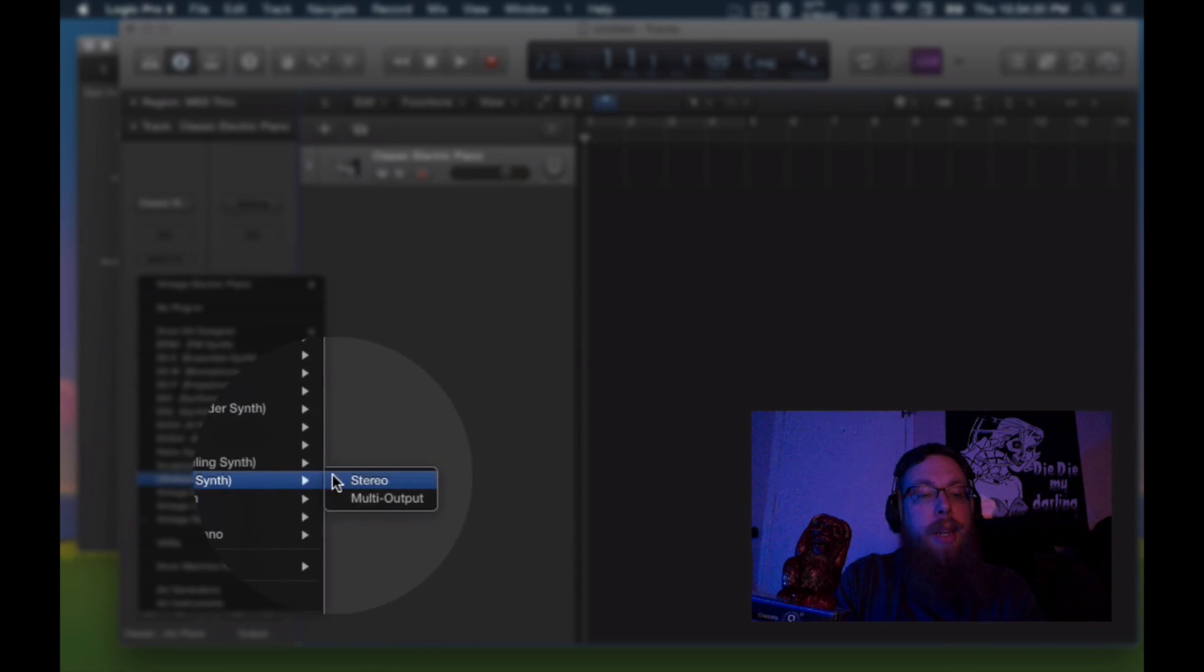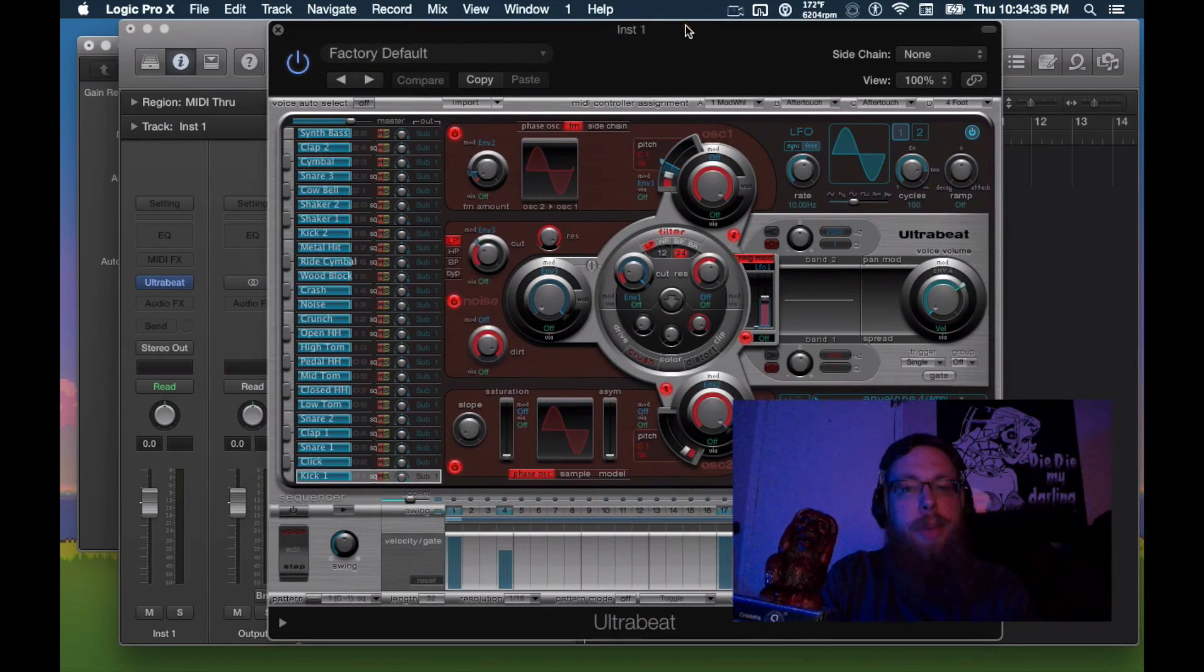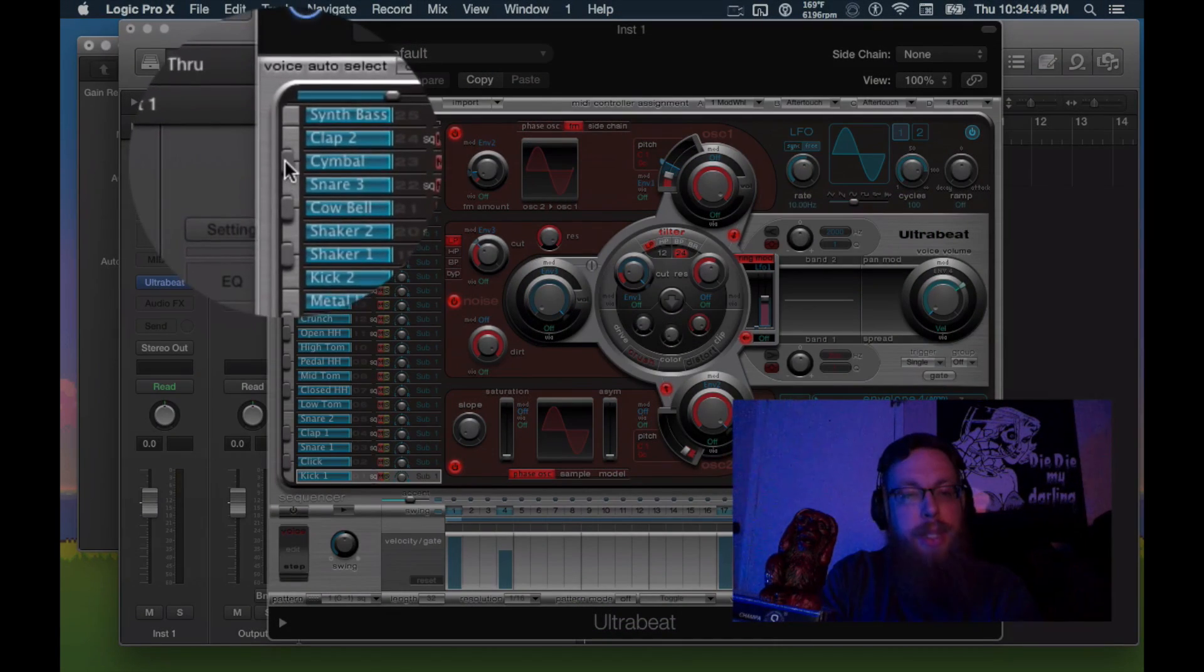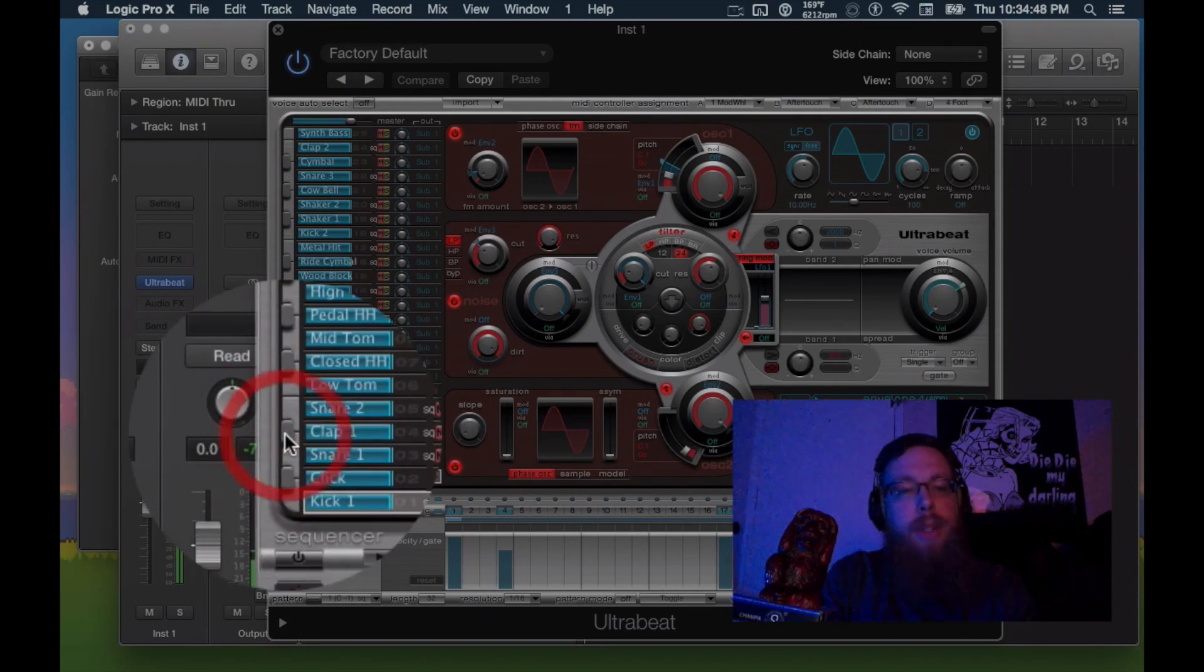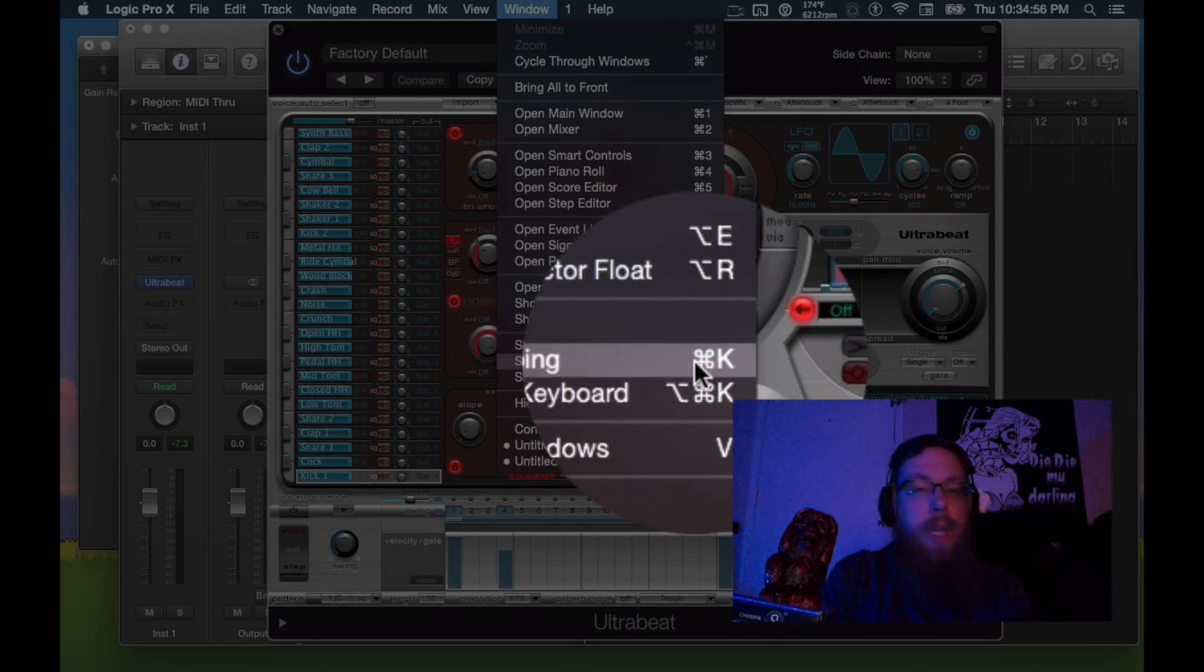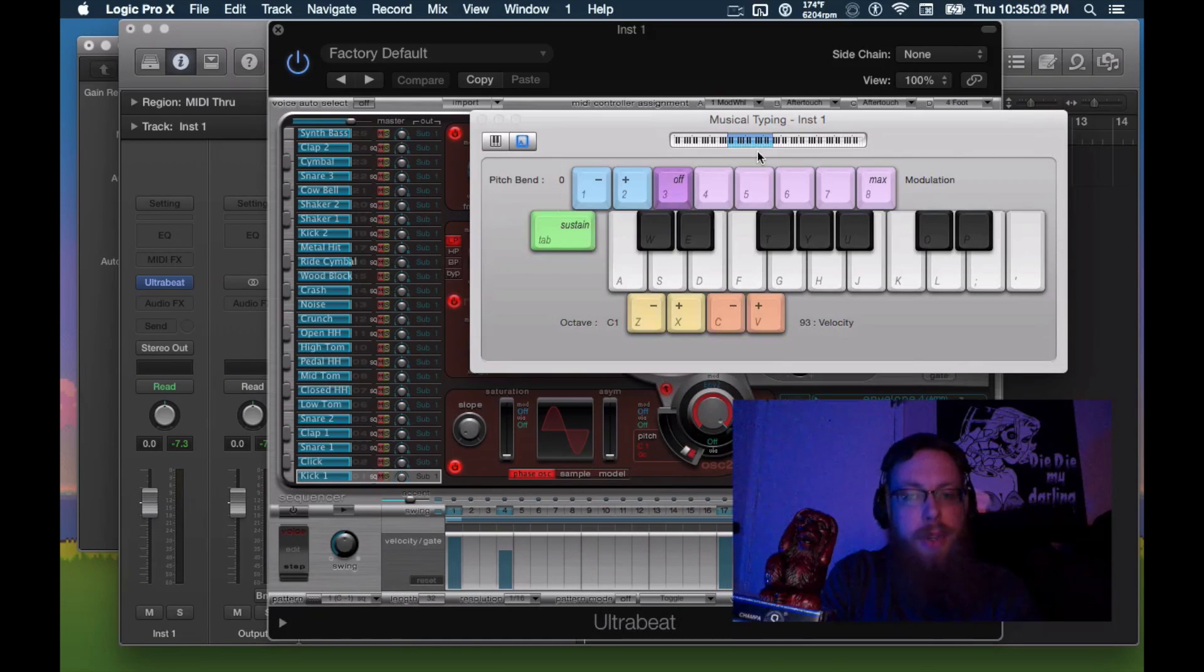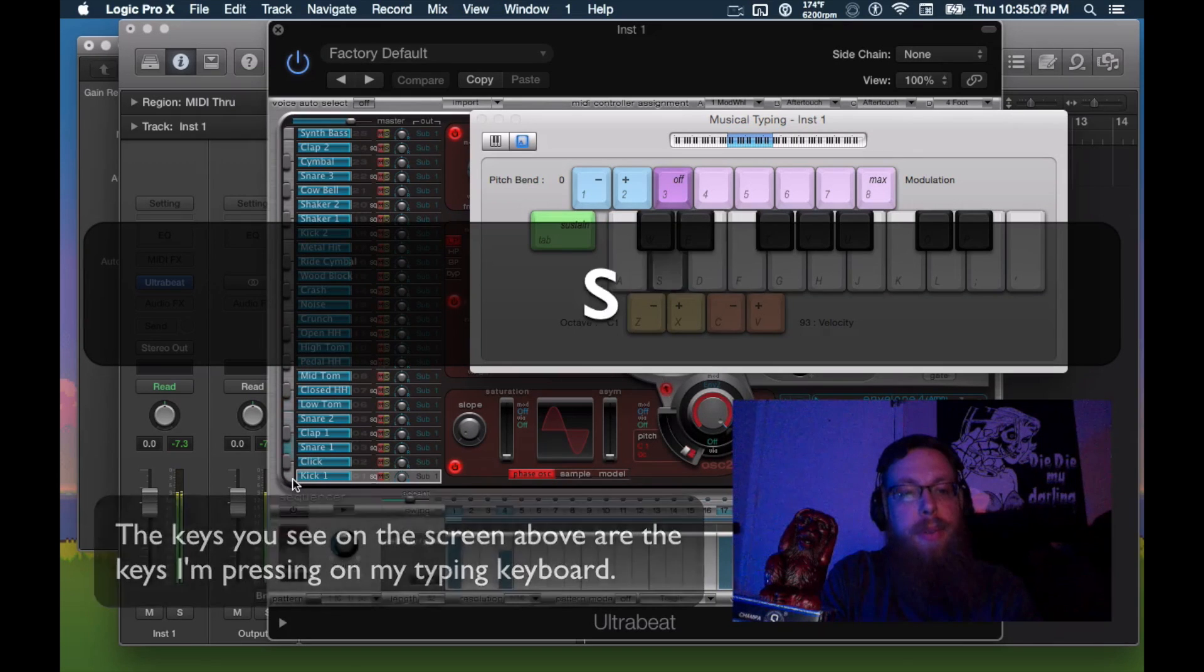But really, if you think about it, it's super simple because we just have our keys to actually trigger the sounds. And those actually correspond as well with our musical typing keyboard, which we can use to audition things here. So we got musical typing, command K for the quick key. That'll bring this up. And as long as we're in the right section of the keyboard as far as how the octaves fall here, we're pretty close to actually playing exactly the instruments here. So cool.